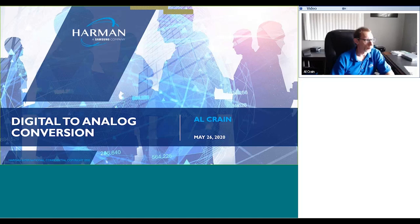Thank you everyone for joining us for this webinar on digital audio conversion, 'Let's Go Digital,' presented by Al Crane. My name is Laura Lawrence and I'm the global marketing director at Harman.